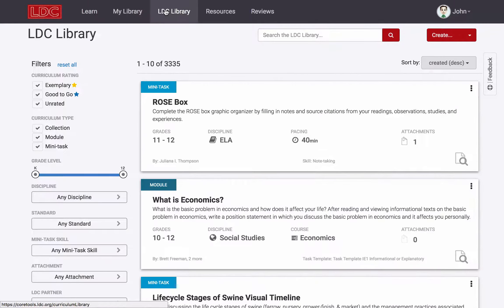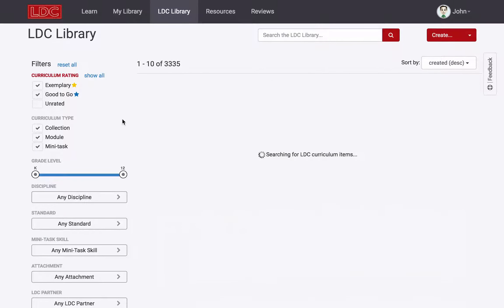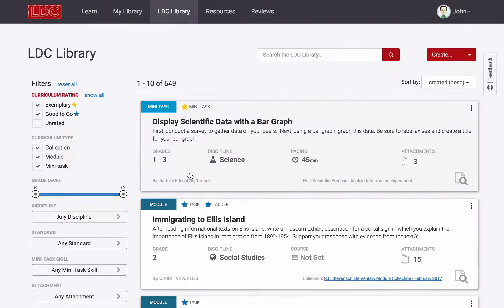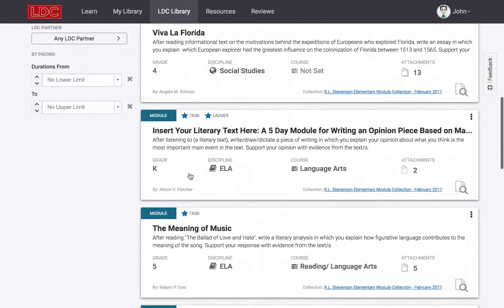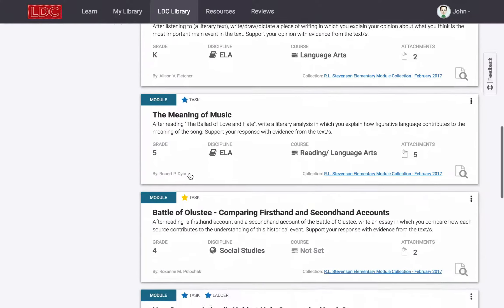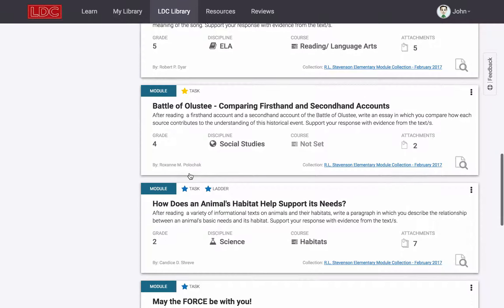We'll begin by checking out the LDC Library. Here you'll find thousands of examples of teacher-created LDC curricula, including hundreds across all grades, disciplines, and standards that have been reviewed for quality assurance.